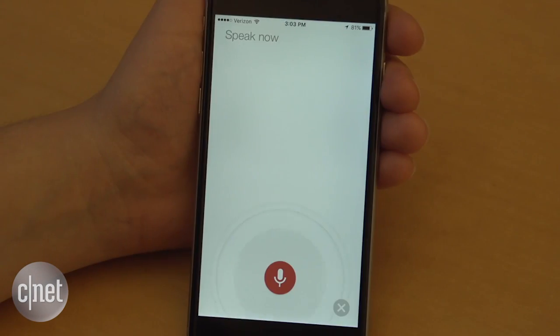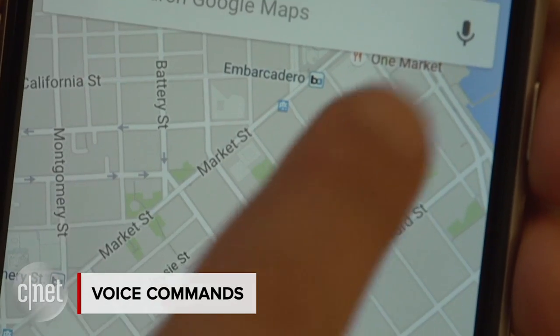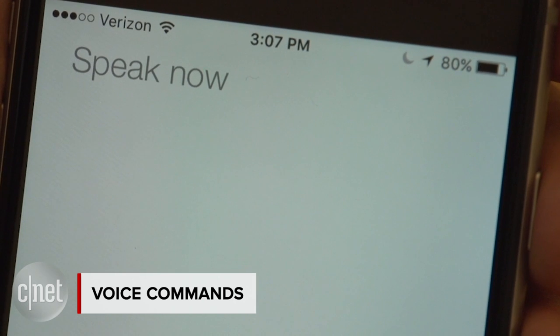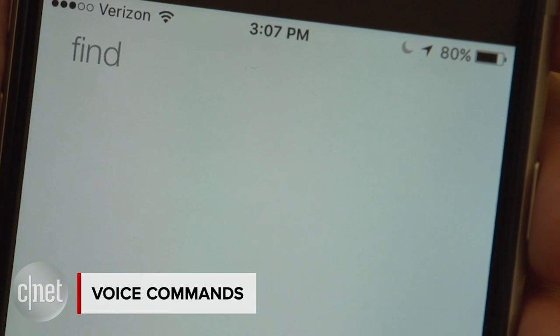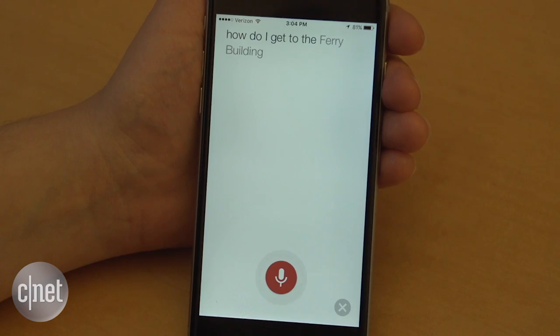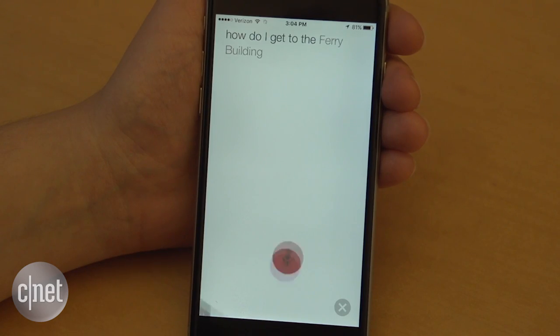Use your voice to search instead of typing. Just tap the microphone icon on the search bar and say something like, find gas stations or how do I get to the ferry building?